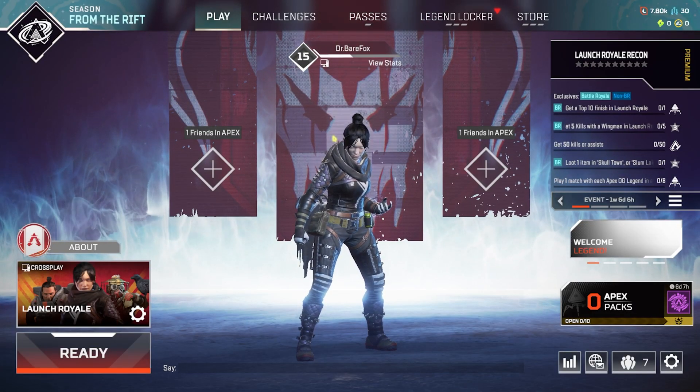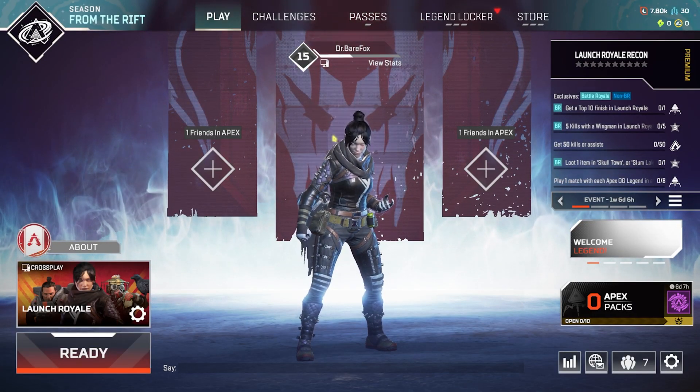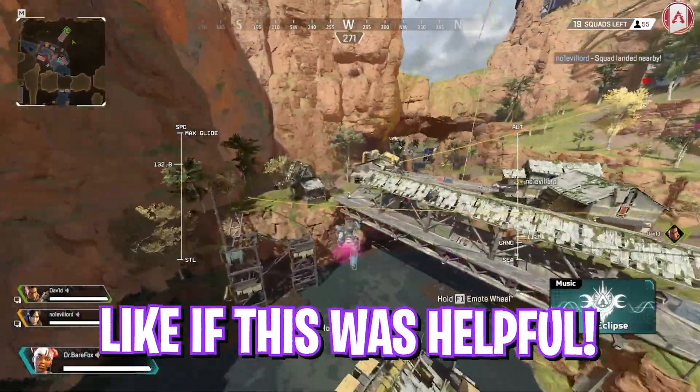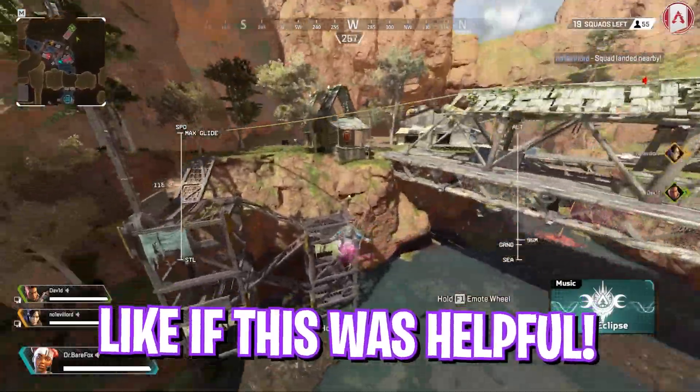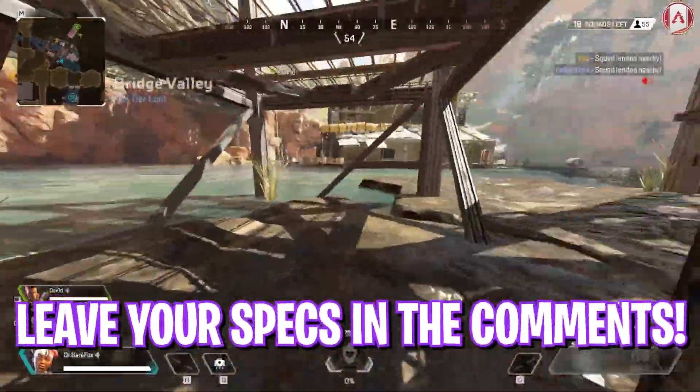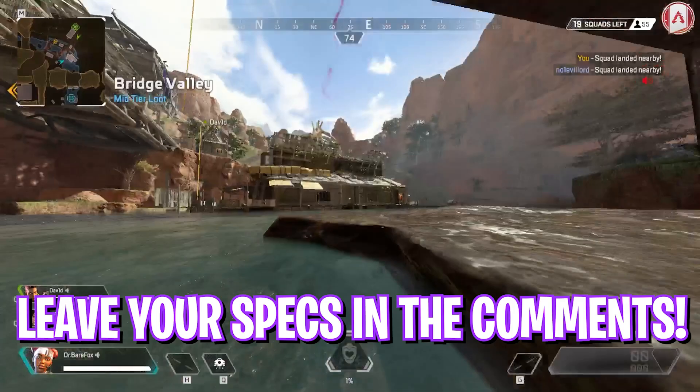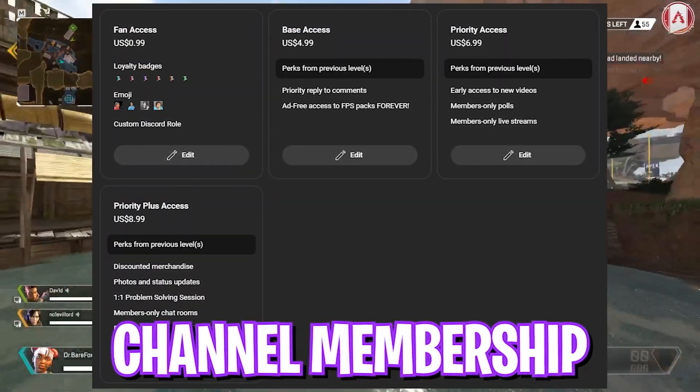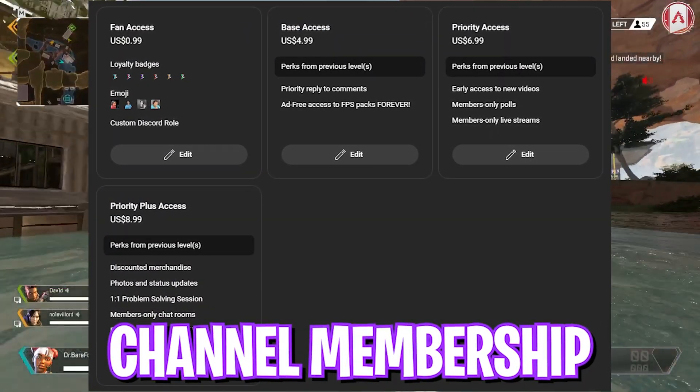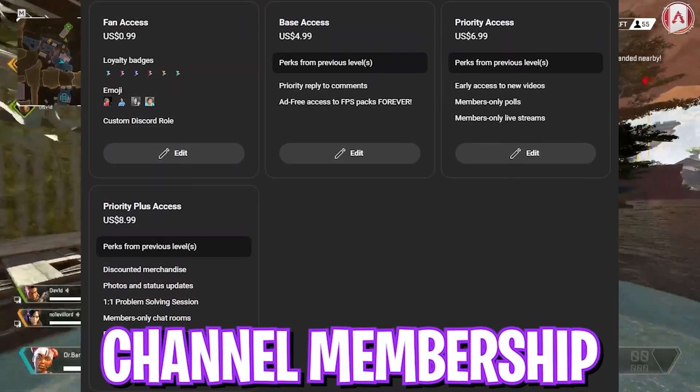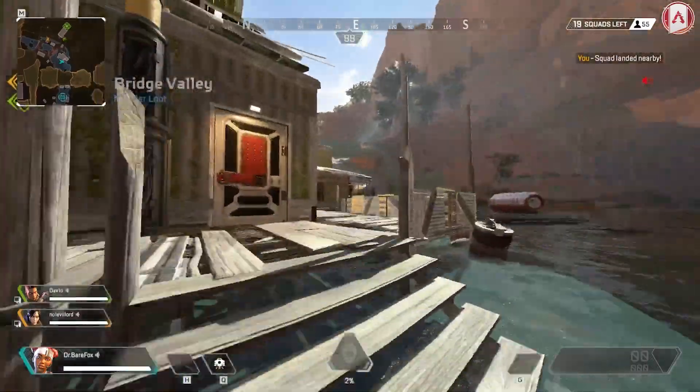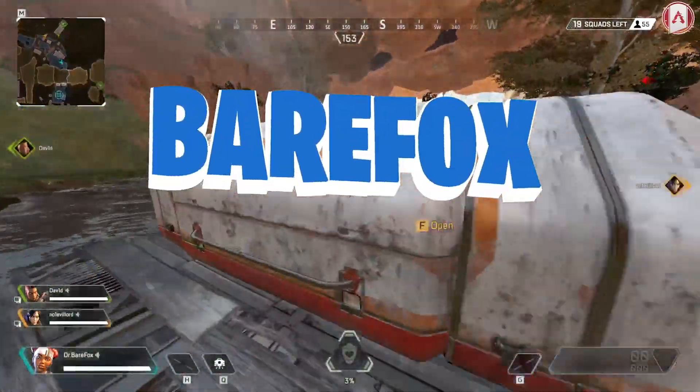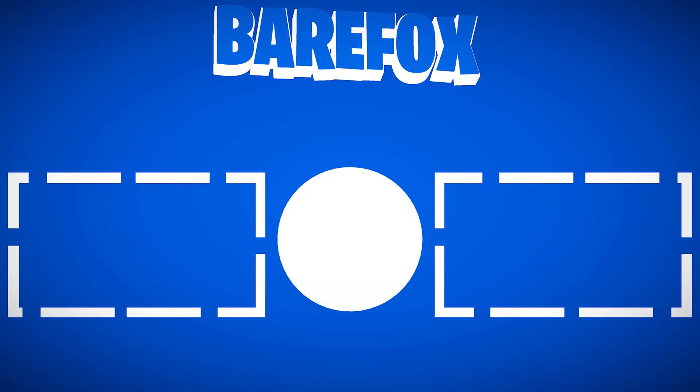So guys, that was it for this video. I hope I could help you out. If I could, make sure to leave a like and smash the subscribe button. We have also launched channel membership, and if you guys are not a member yet, consider getting it to show your support. We'll see you guys in another amazing video. Until then, stay tuned, keep watching BearFox, and peace out.